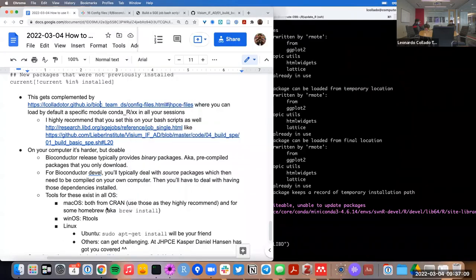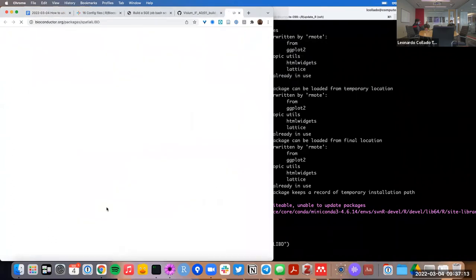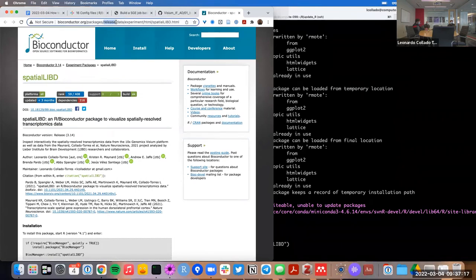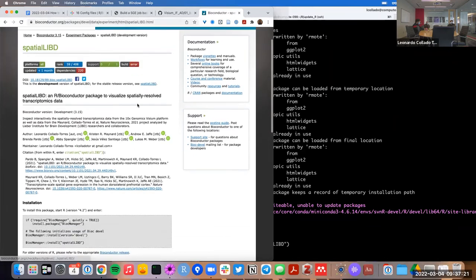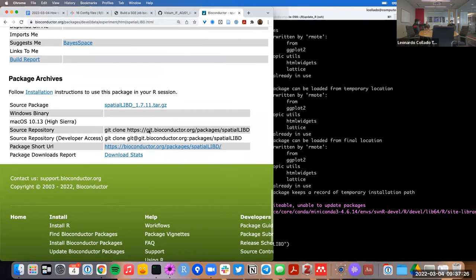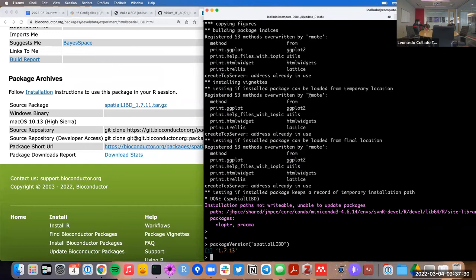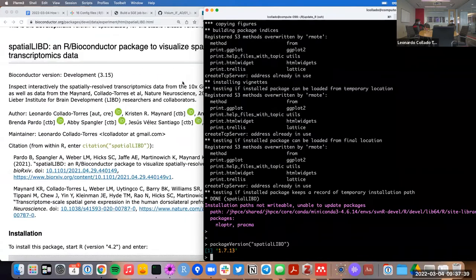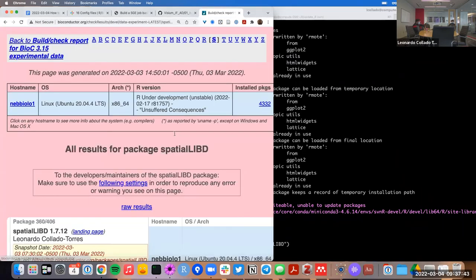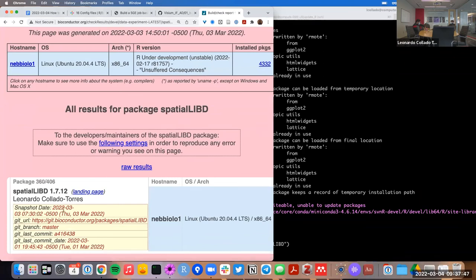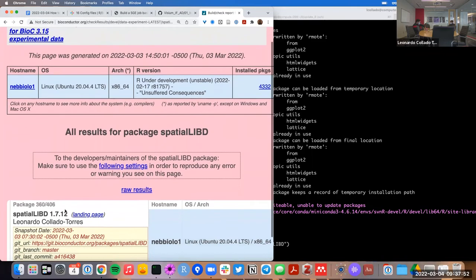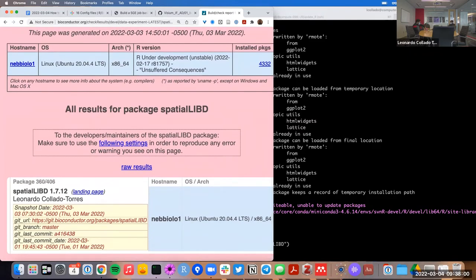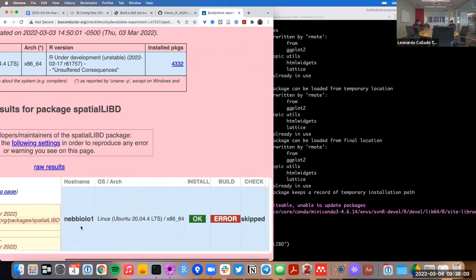Why is that important? Because if we go to Bioconductor and change the URL from release to devel, the currently available version from Bioconductor is 1.7.11. That's because after I made the change from 1.7.11 to 1.7.12, it took a few days — Bioconductor tried to build it on March 3rd at 7 a.m. but ran into an error. The nice thing about Bioconductor is that it detects these errors.